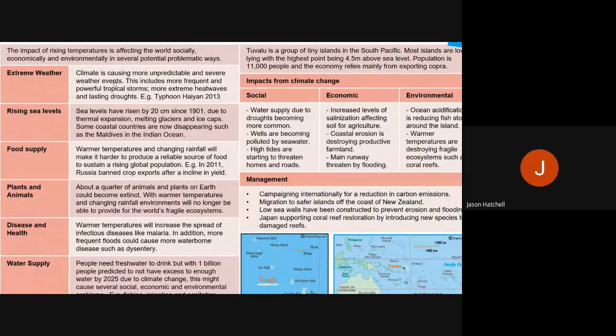Extreme weather is an easy one. Because of temperature rises, the climate is becoming more unpredictable. We know that temperature rises cause warmer seas, and that means there are more frequent and sometimes more powerful tropical storms. Typhoon Haiyan, one of your case studies in global hazards from 2013, was a super typhoon, and one of the reasons can be linked to climate change and increasing temperatures.